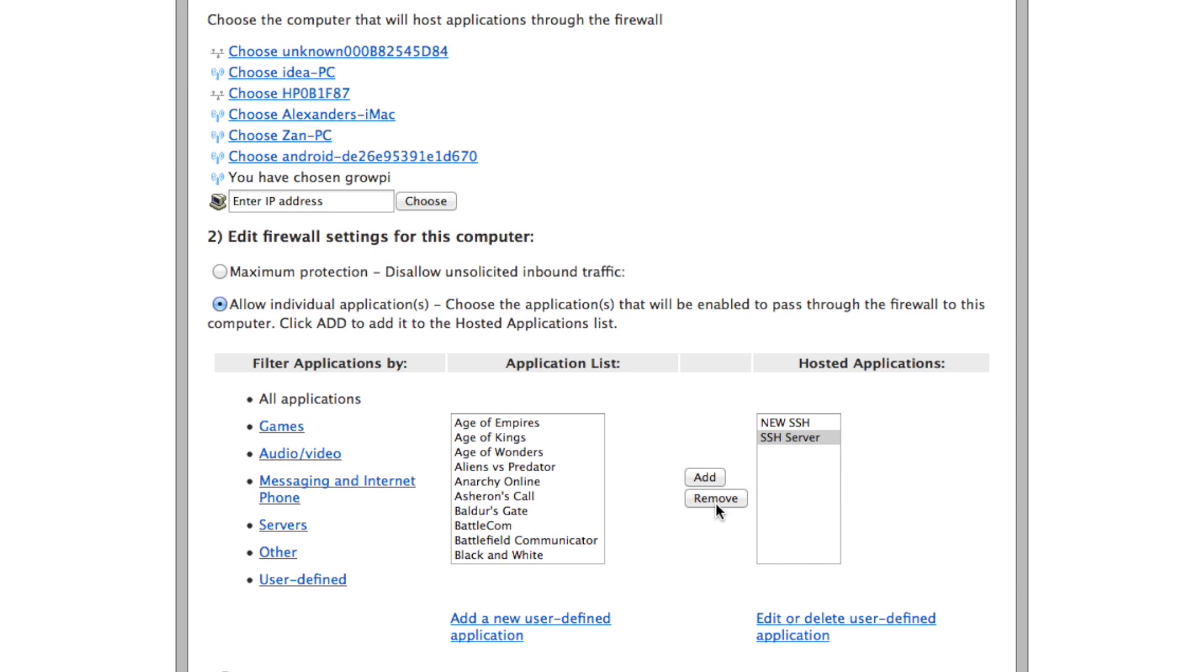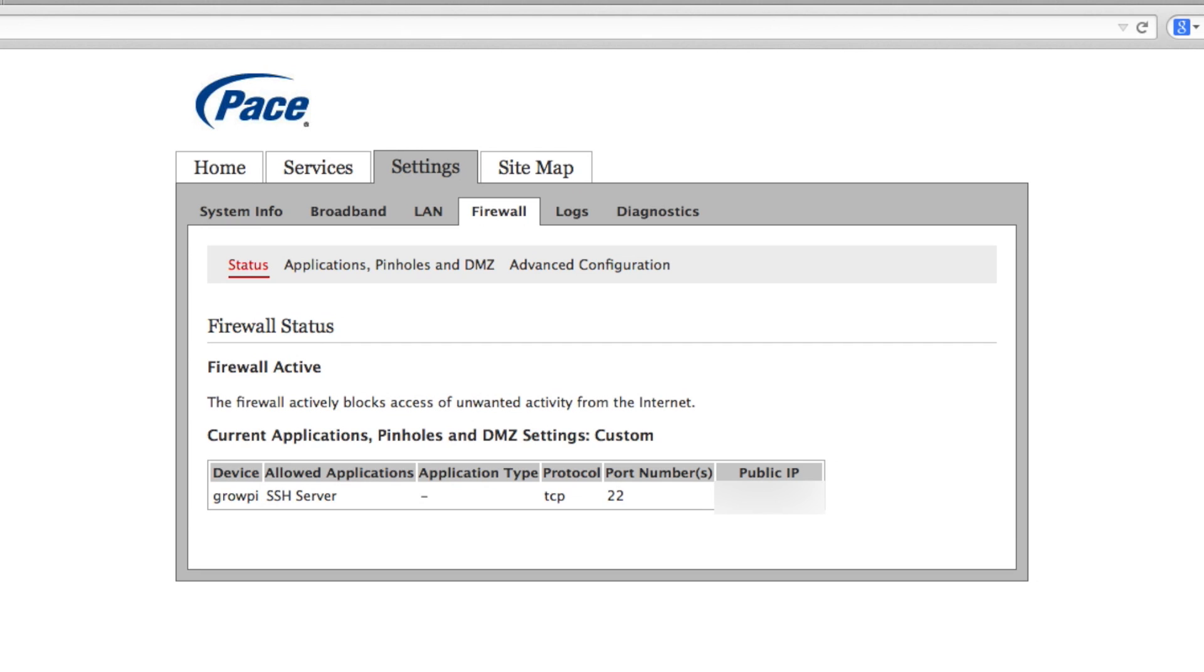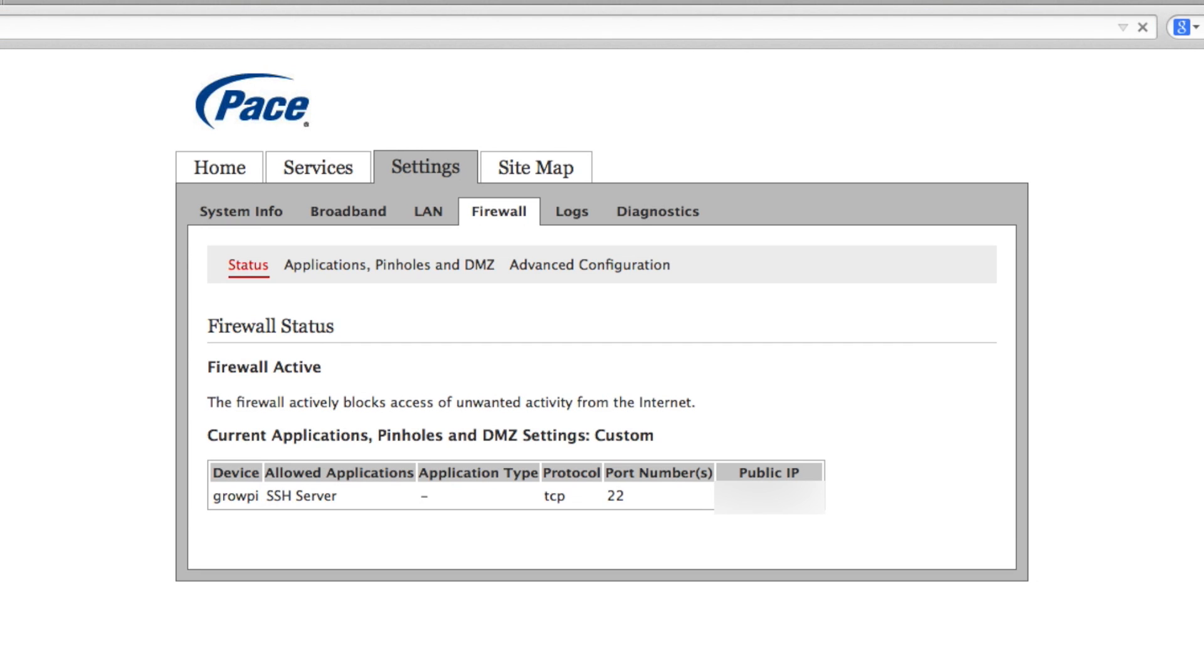I can add my new SSH so that it turns on for my Raspberry Pi and of course remove the old port 22 because we no longer need that. Why have it open when it can be closed?